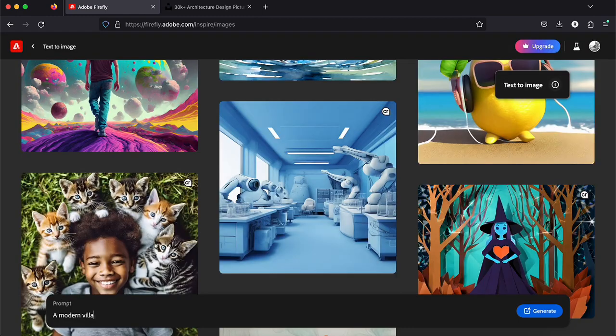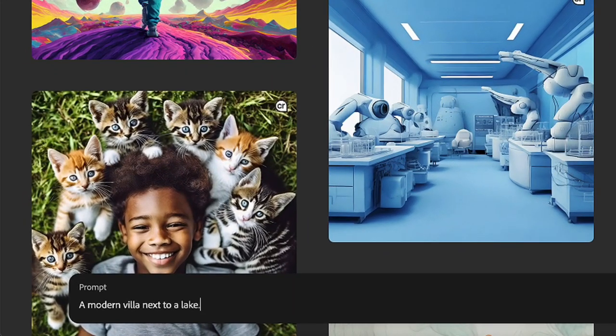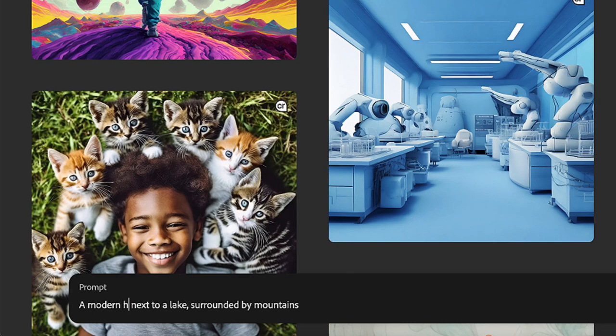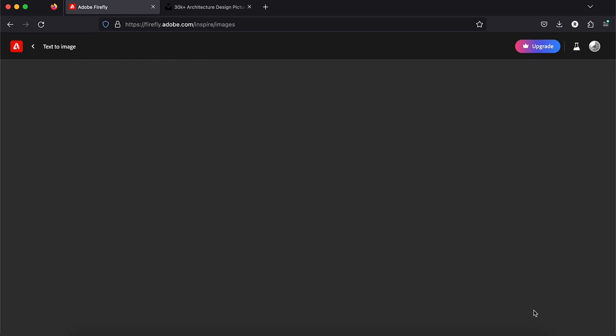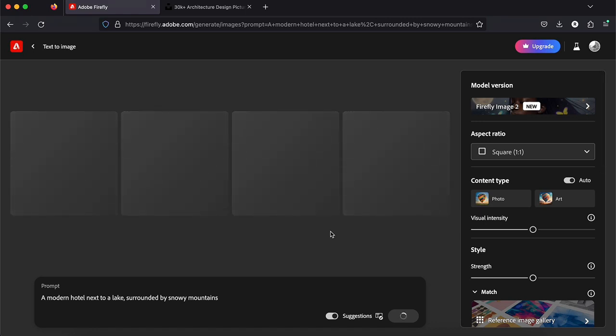So let's start with text to image. We should write the prompt here. Try to give as much as words as possible so your drawing will be as accurate as possible. So for now a modern villa next to a lake surrounded by snowy mountains. What a beautiful picture, right?